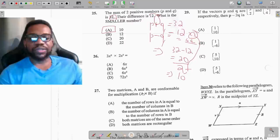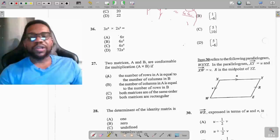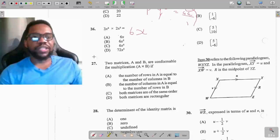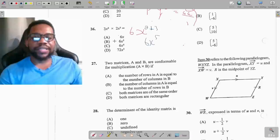Question 26: 3x² multiplied by 2x³. Multiply the numbers separately: 3 times 2 is 6. By the laws of indices, when multiplying with the same base you add the powers: 2 plus 3 equals 5. The answer is 6x to the fifth power, option B.